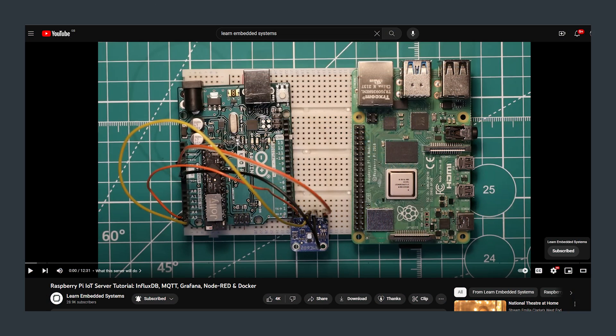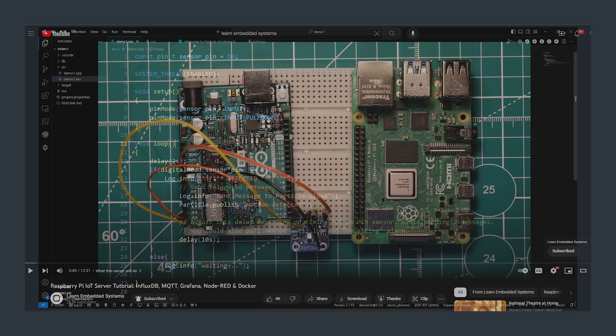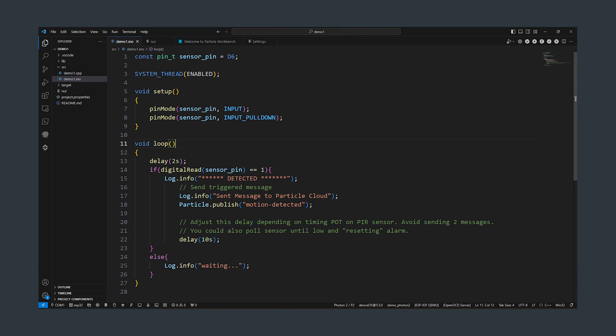We are also going to use the Raspberry Pi IoT server that we have previously created on this channel. The code is very straightforward for this one. We are using the particle publish function that is part of the particle cloud suite of functions. This allows us to easily send information and messages to cloud applications. In this case our Node-RED instance.